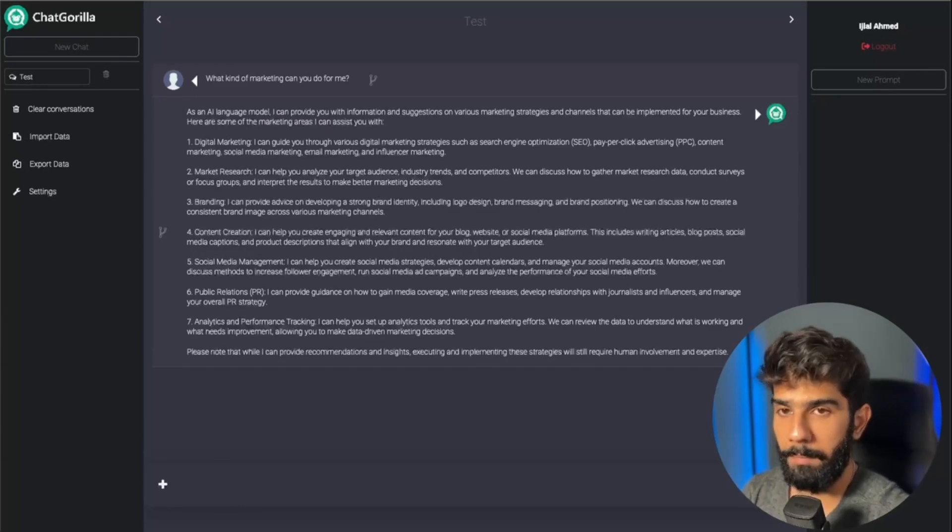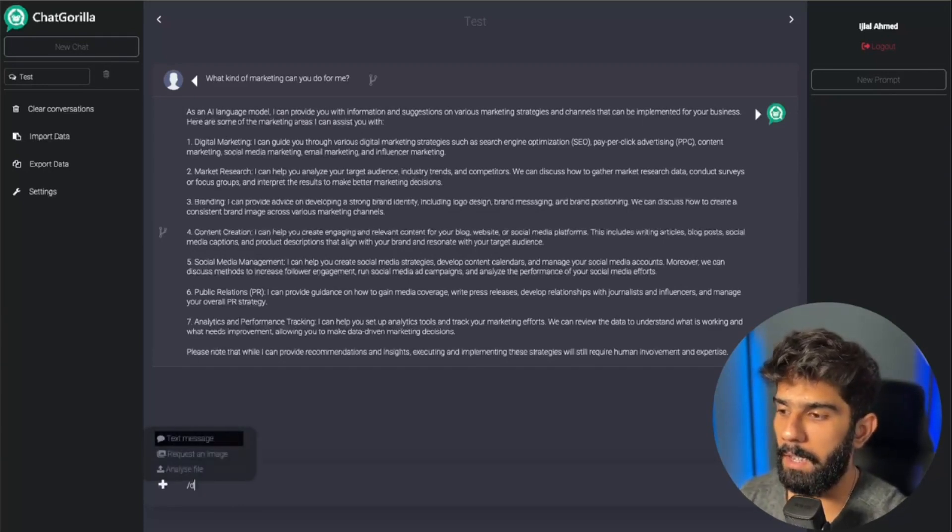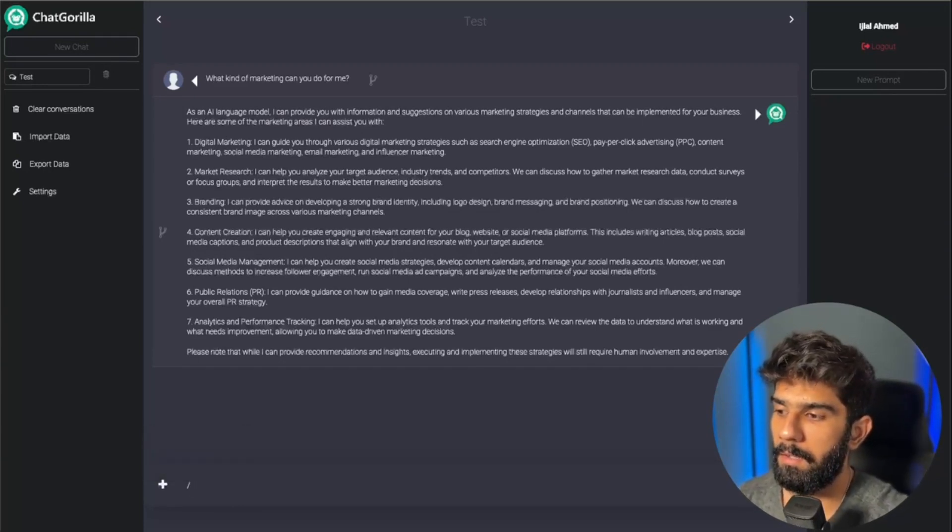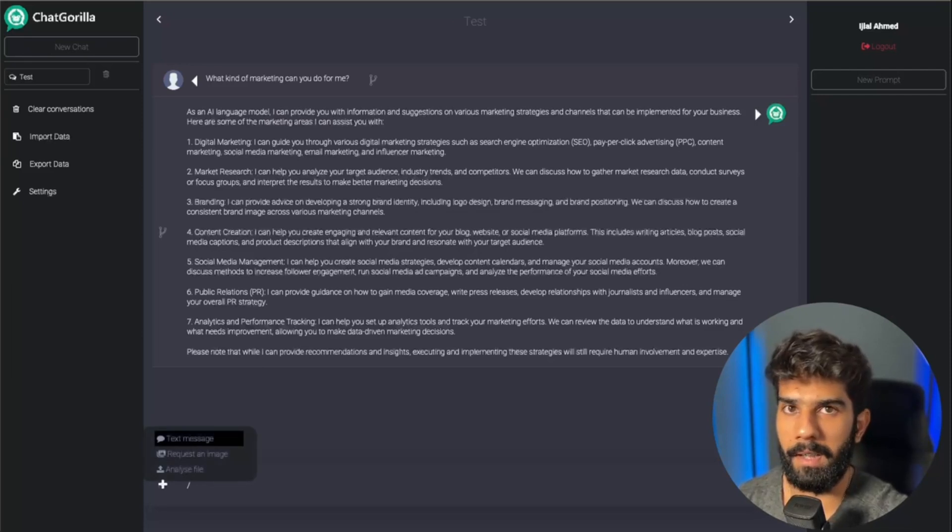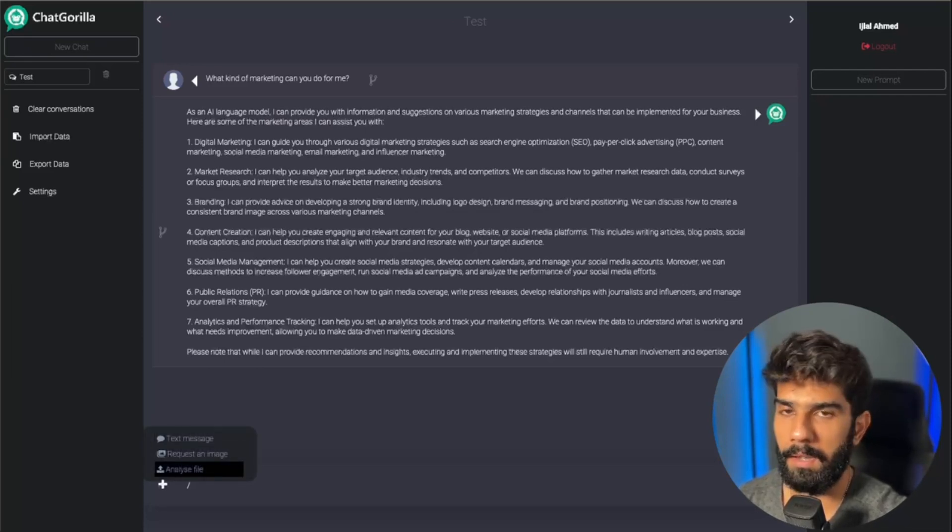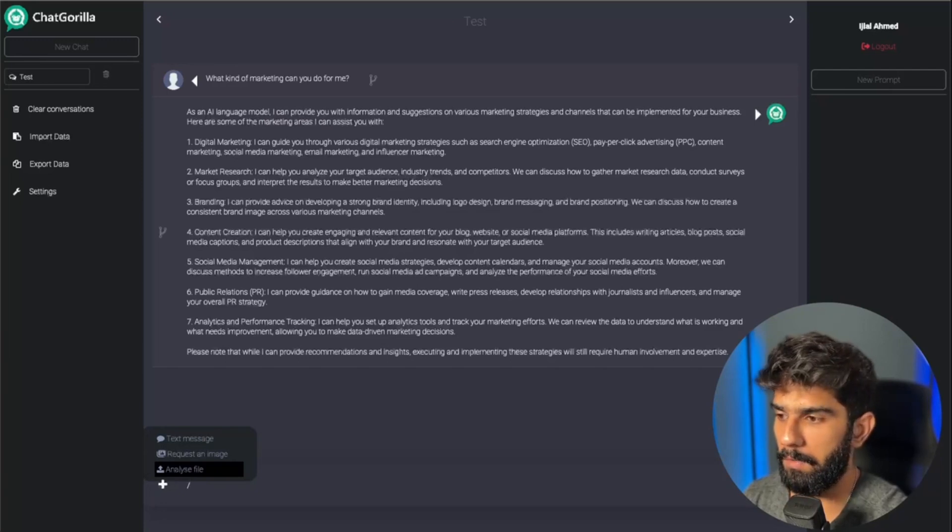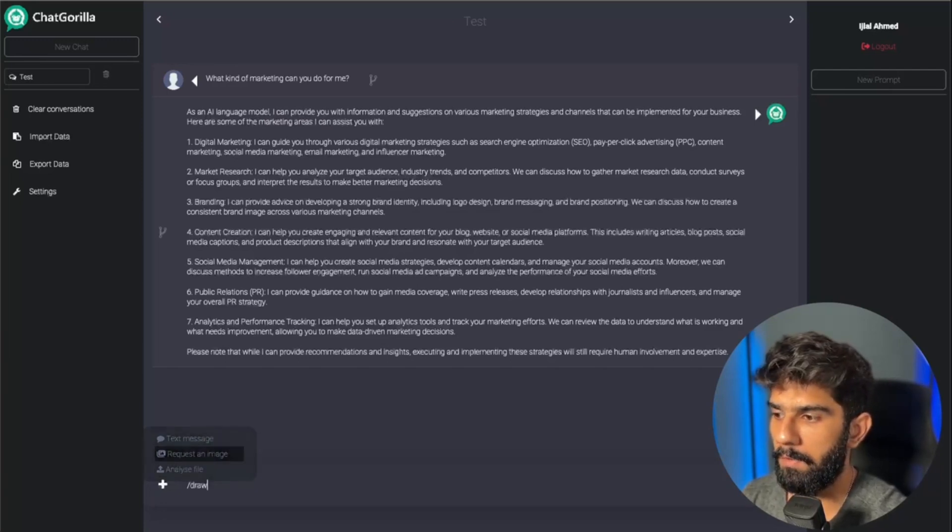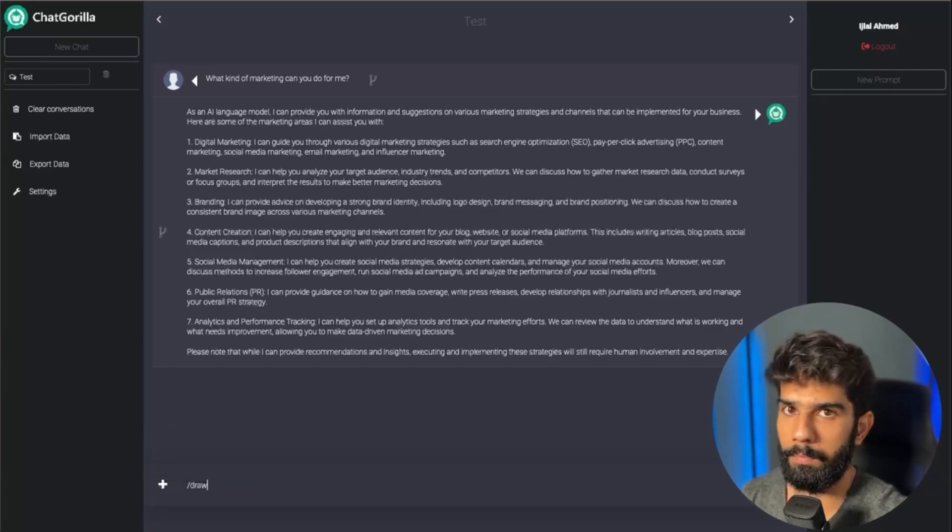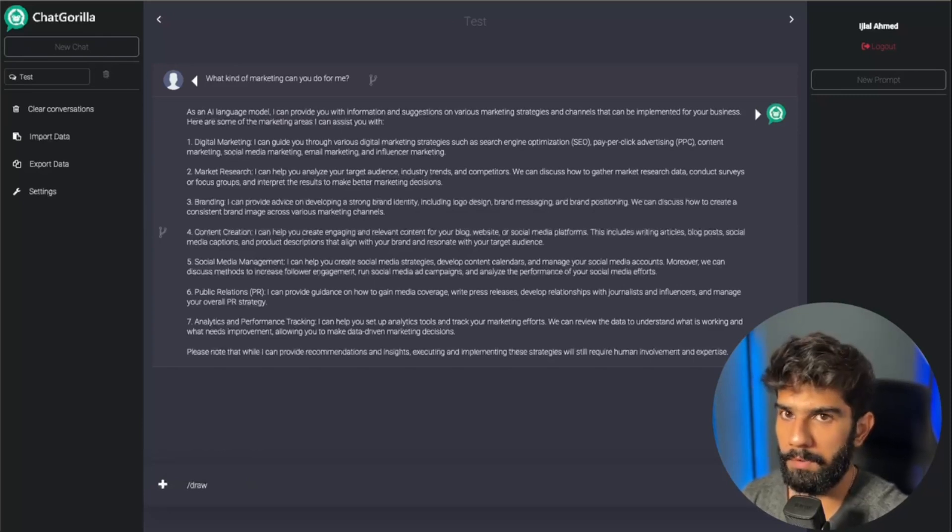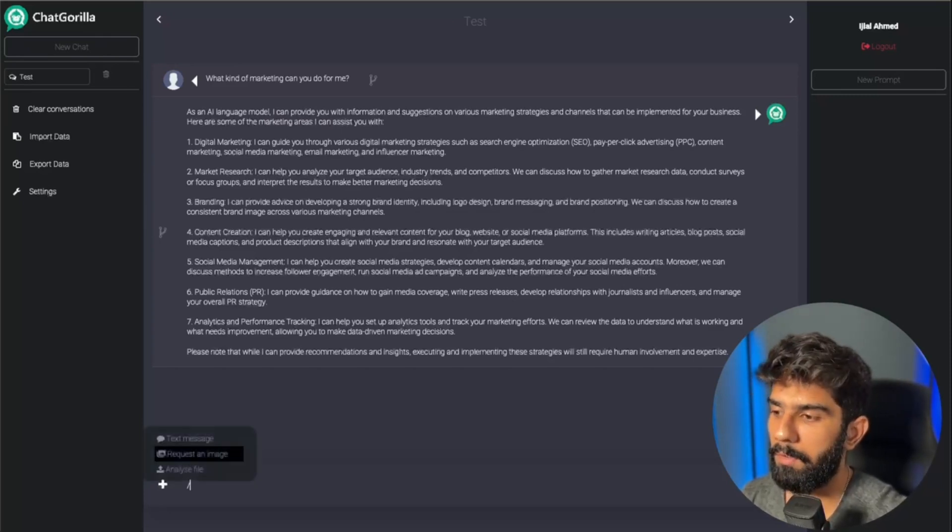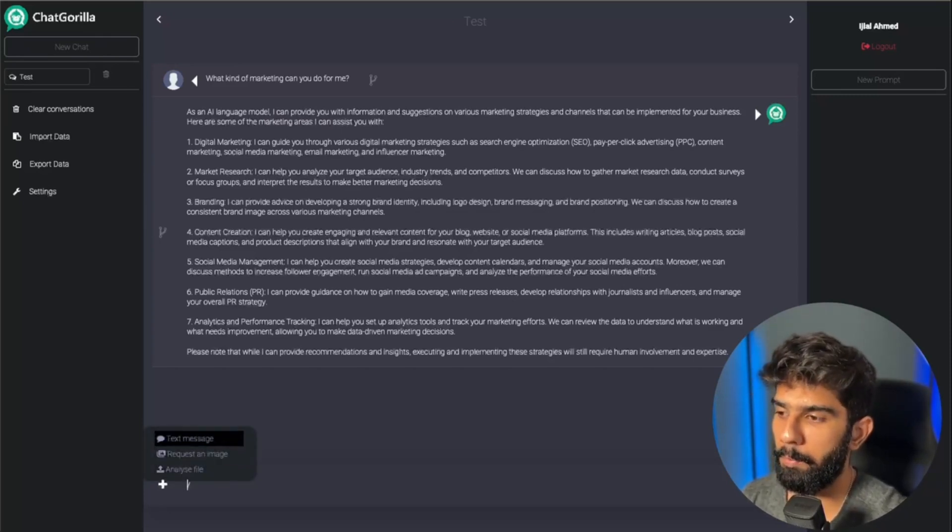The amazing thing about Chat Gorilla is that you can have it create images as well as analyze PDF files right from within the chat itself. So let's say I want to create an image. All I have to do is type forward slash draw, or I don't even have to type it. As soon as I type forward slash, it shows me the options that I have.